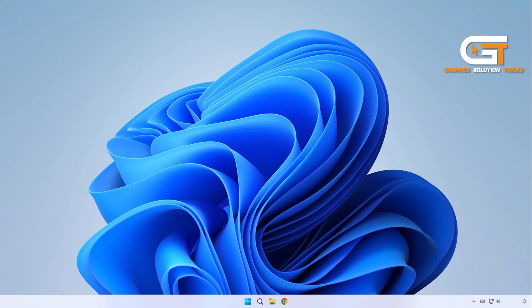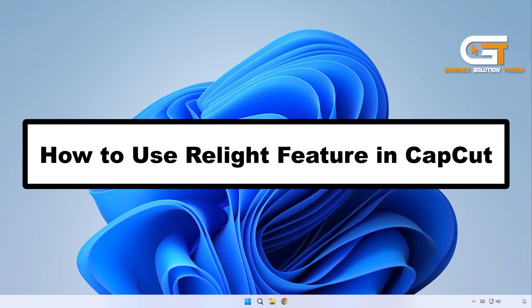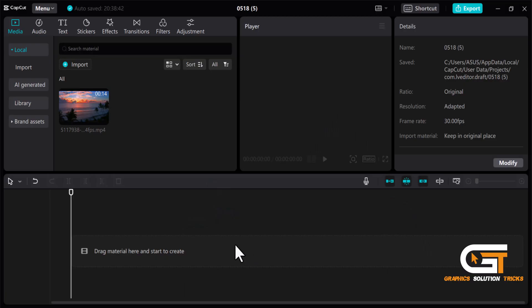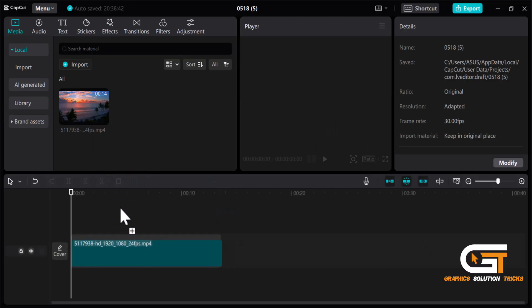Hi everyone, welcome to Graphic Solution Tricks channel. Today we will show you how to use the Relight feature in CapCut. First, open CapCut and import the video, then drag it to the timeline.